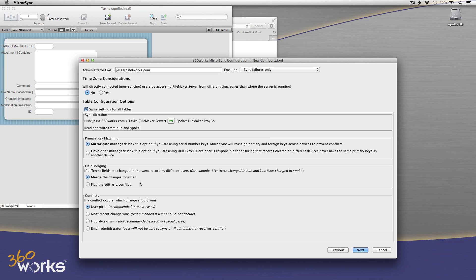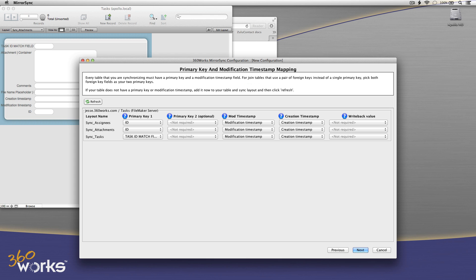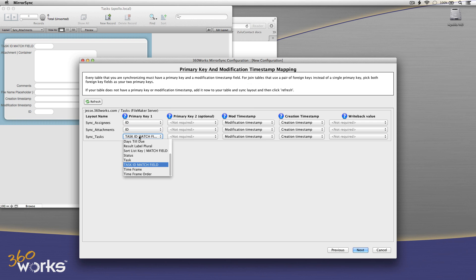I've got options here for primary keys, for field merging in the case of conflicts. And if there is a conflict, I can have, I'm just going to say, I want the user to decide what the winner is, but there are other options you can pick there as well. In this screen, MirrorSync has automatically detected my primary keys. That's partly based on setting that not empty validation. That helps MirrorSync tell what my primary keys are. It auto detects the modification and the creation timestamp and it can tell the difference between the two.